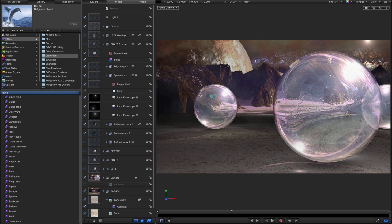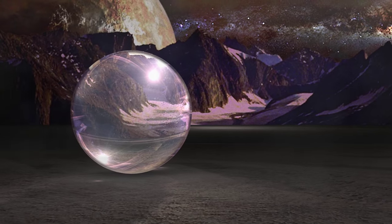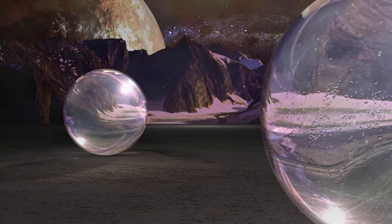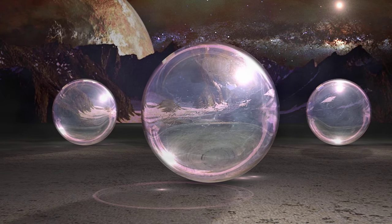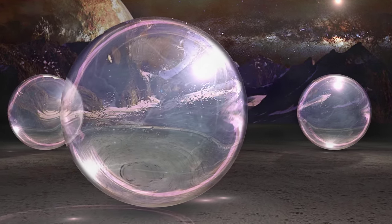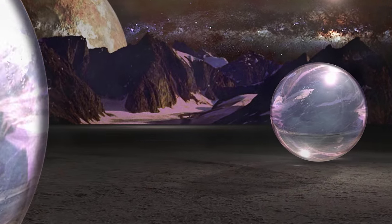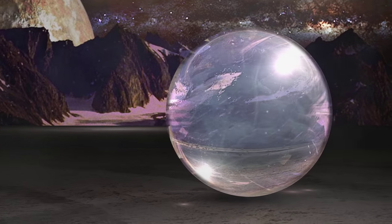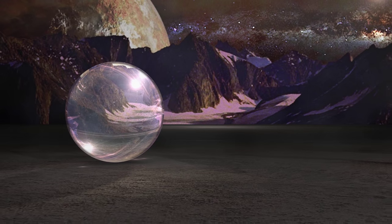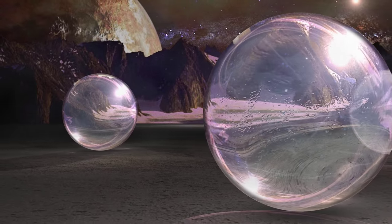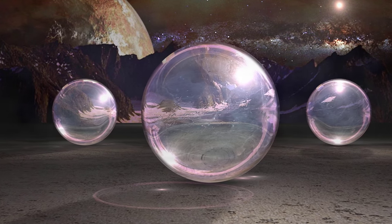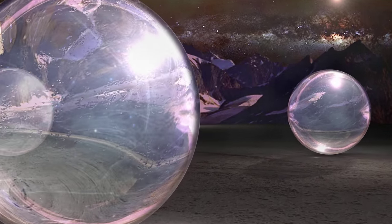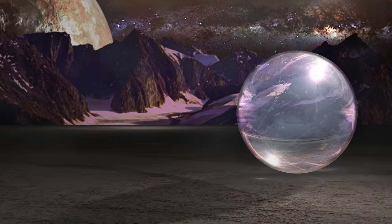That is the project pretty much finished. Let's have a look at a final render. So there you go — it's been a very long project with lots of elements to it. I hope it's been worth sticking with. Thanks very much, and I hope to see you on the next one. Thanks for watching.